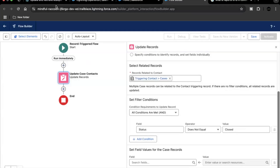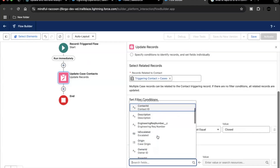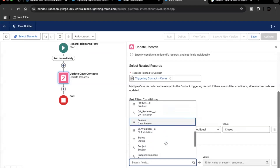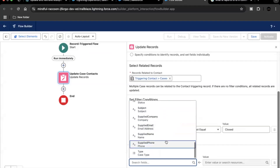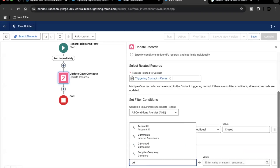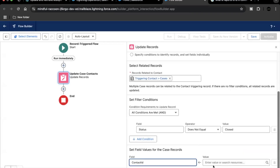Once we have retrieved those cases, we set the fields in this section to update the case records. Clicking on this part shows the fields of the case record. We are creating a triggered flow on Contact, and updating fields on the Case object based on these filters. From the list of case fields, we will select Contact ID to be updated.